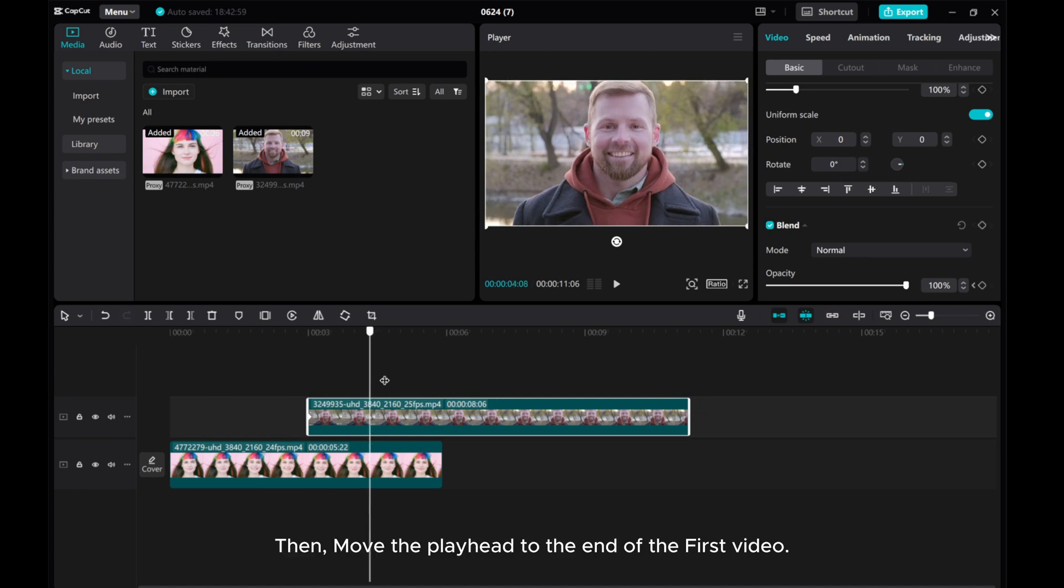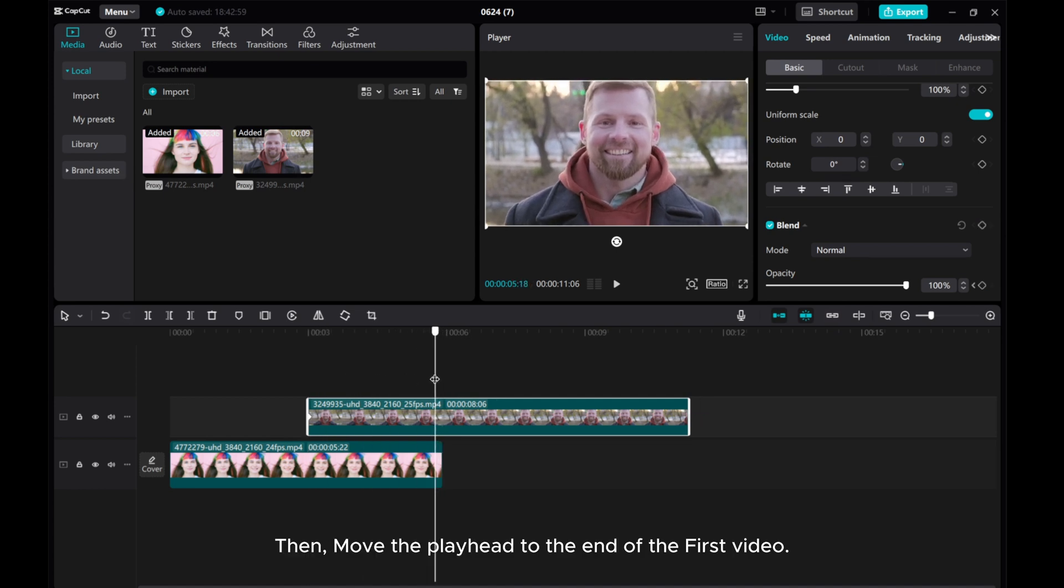Then, move the playhead to the end of the first video and add the second keyframe for opacity.